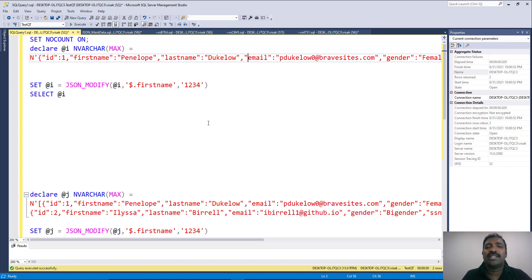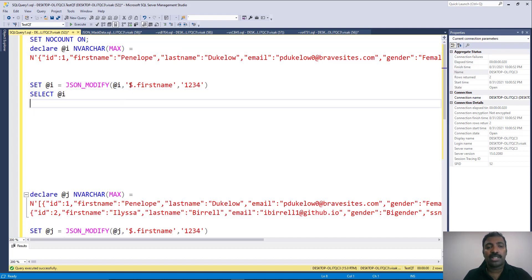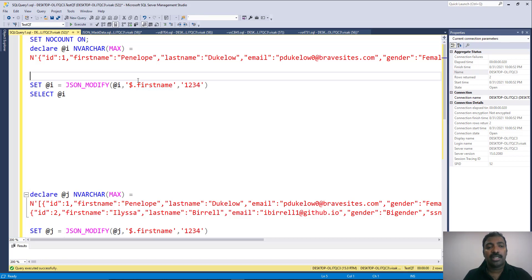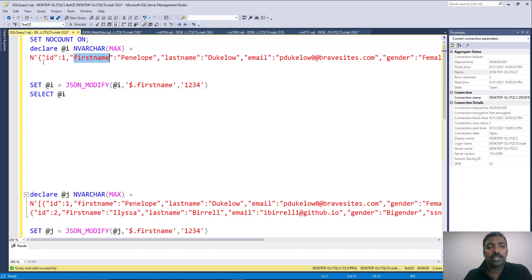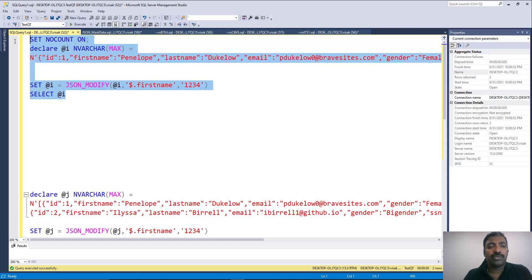The intention is to apply a simple data masking POC on top of it. What we need to do is change the first name of this JSON into dummy data like '1234'. We have a single JSON element inside the variable and we are directly calling the JSON_MODIFY function on top of it, passing the variable as the first argument, then passing the XPath within that JSON document to find the element we are going to replace. We need to replace the first name under the root, so root is designated by the dollar symbol — dollar dot first name — and we are replacing it with '1234'.